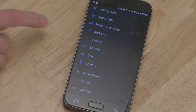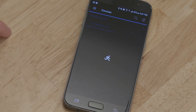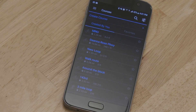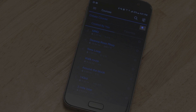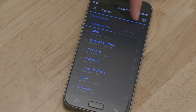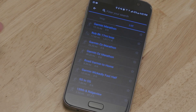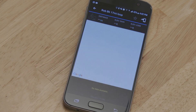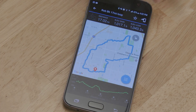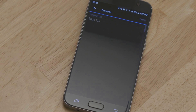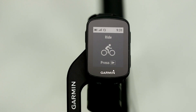Tap More, then Courses. Tap the plus sign to create a new course, or the magnifying glass to search for one. When you're done creating a course, or if you've found one you like, tap the icon in the top right corner to send the course to your device. The course will transfer wirelessly to your Edge 130, and you'll be notified when the download is complete.